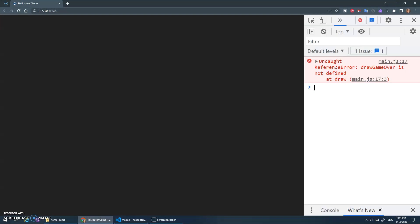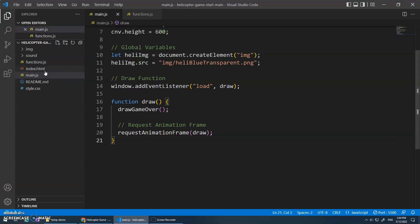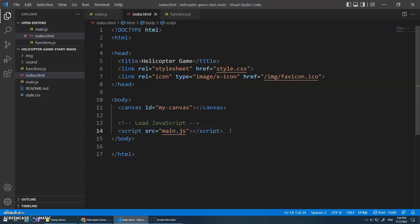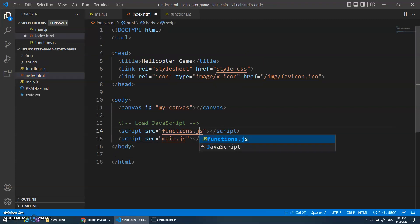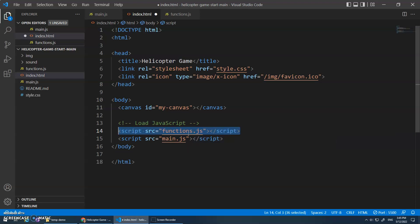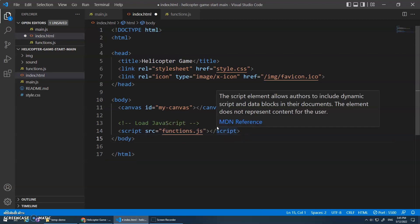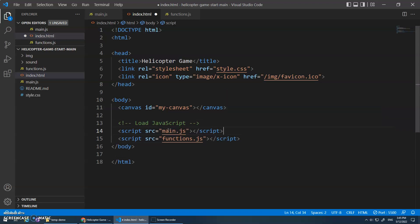Yeah, so draw game over is not defined. We moved draw game over into another file. In our index.html, we have to make sure that we load functions.js. And it's important to make sure you load functions.js first before main.js. Otherwise main.js is going to try to call the function. We'll see the same error here. Main.js is going to try to call that function but we haven't loaded it from this file yet.